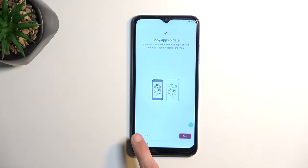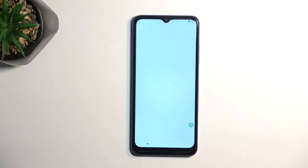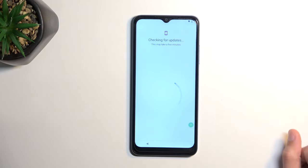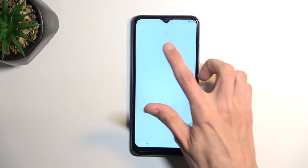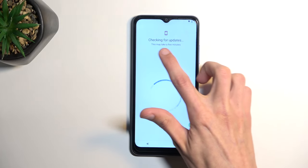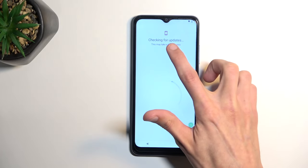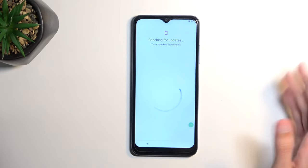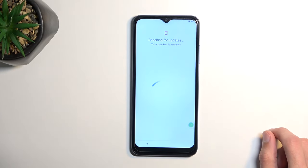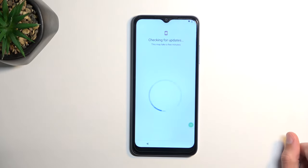Here you're gonna select don't copy, and after a moment we should see this page. So as you can see, it's gonna tell us that it's checking for update and it glitches into something and goes back to checking for updates. This is normal. This is what we are looking for.